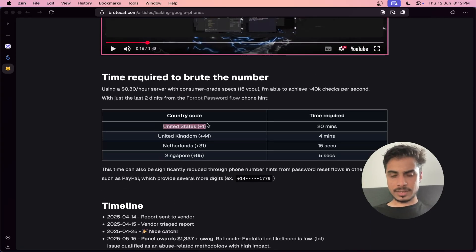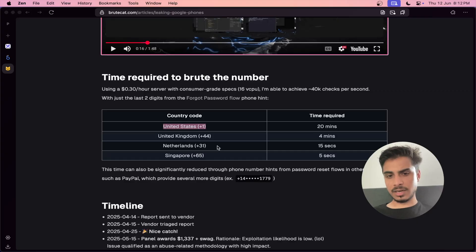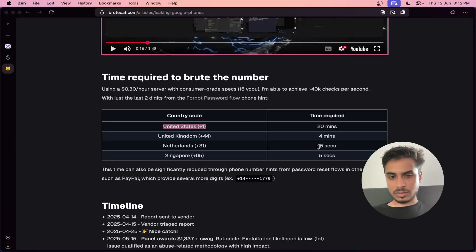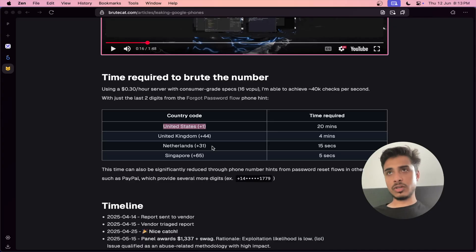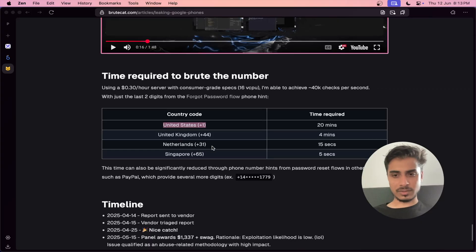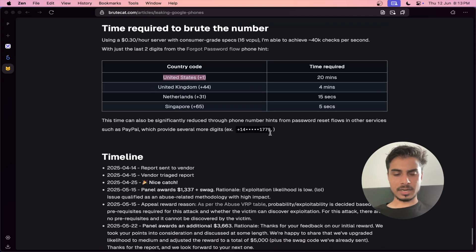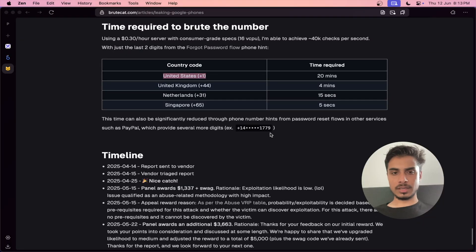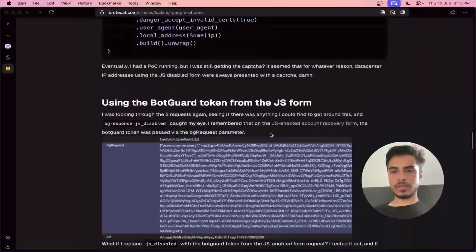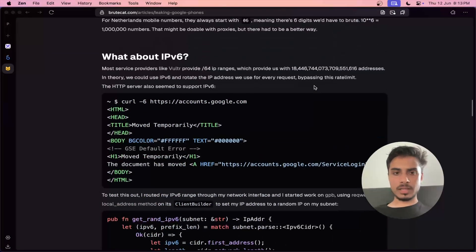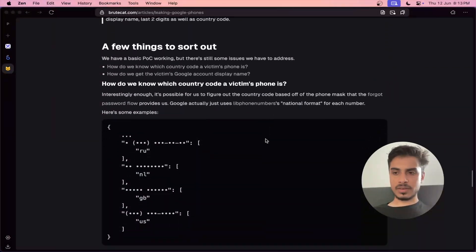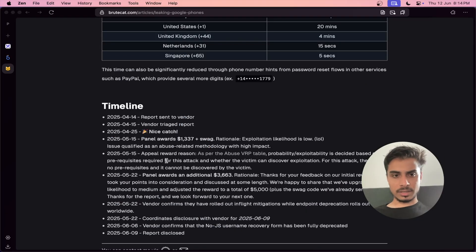He also provided the time estimates. If the country code is the US (+1), it takes 20 minutes. UK takes 4 minutes. Netherlands (+31) takes only 15 seconds — because every Dutch mobile number starts with 069, so you already know four digits plus the last two, giving you six known digits with very few left to guess. Singapore takes just 5 seconds, possibly due to a similar mobile number pattern. The whole approach was fascinating — combining very little information from multiple sources.